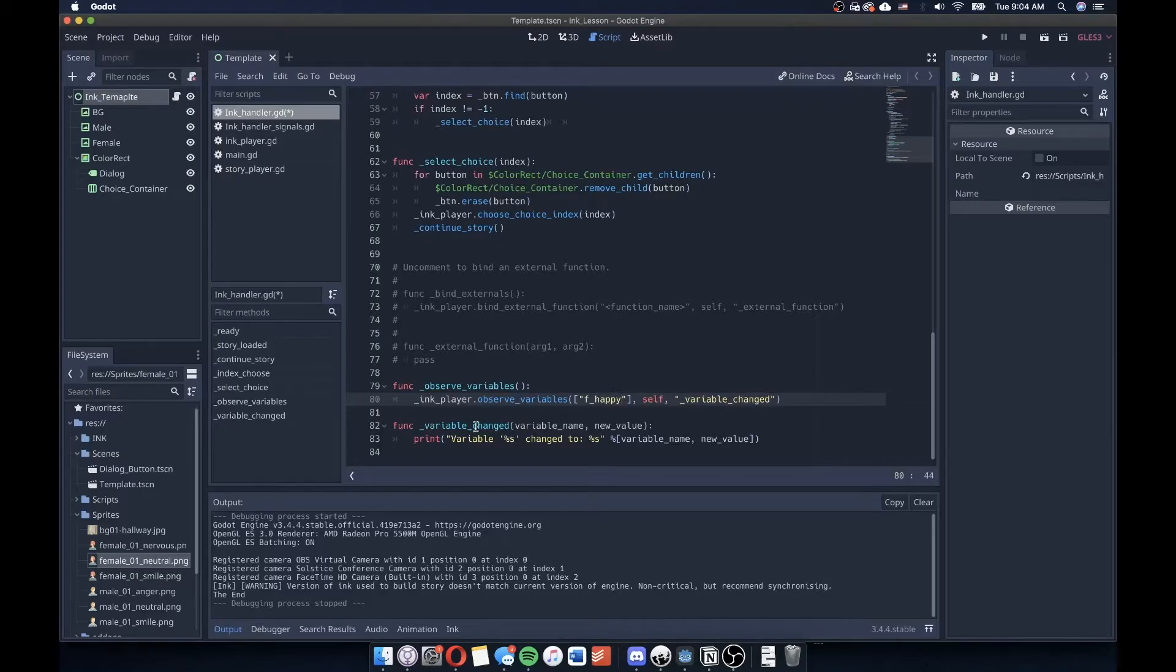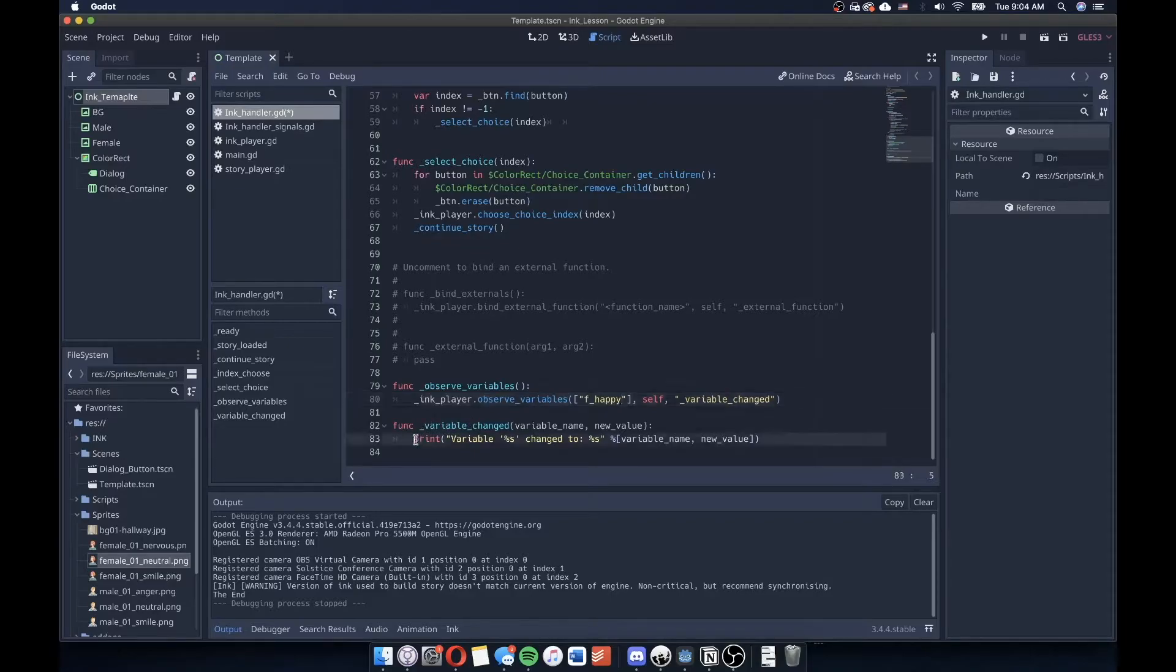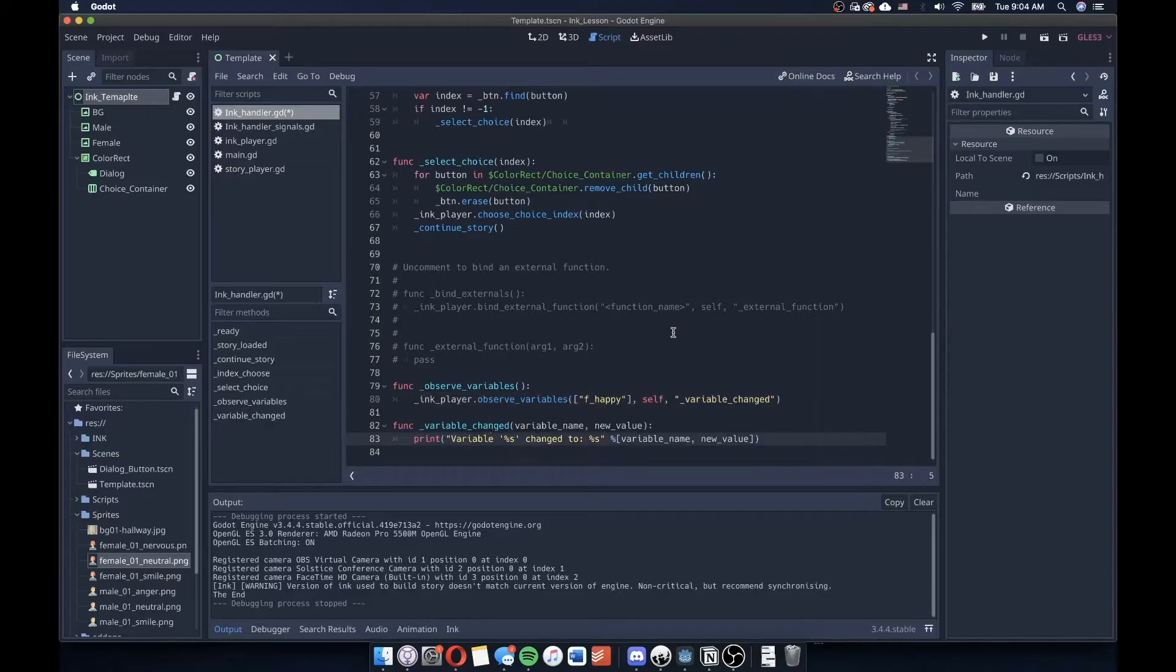So in the array of arguments that I have here, I'm going to check for the string f happy. And what I'm going to say is that I'm not going to change anything else about the variable change function down here. And instead, I'm going to observe this print value that gets output here at the bottom.